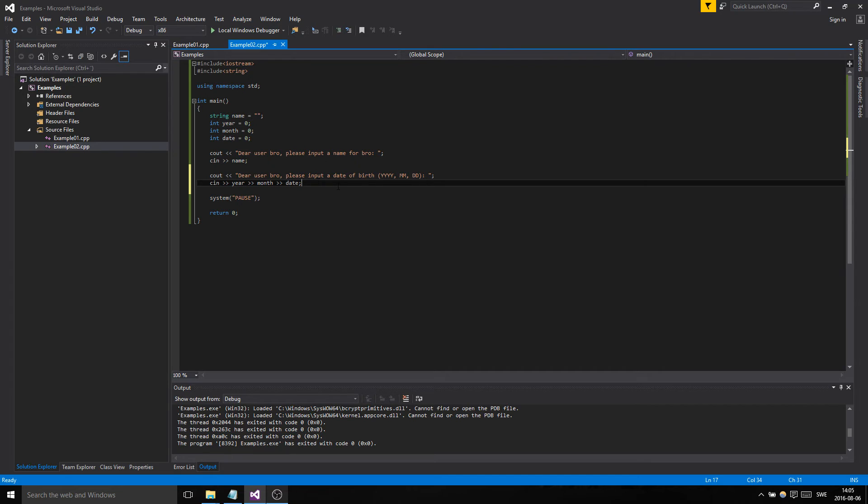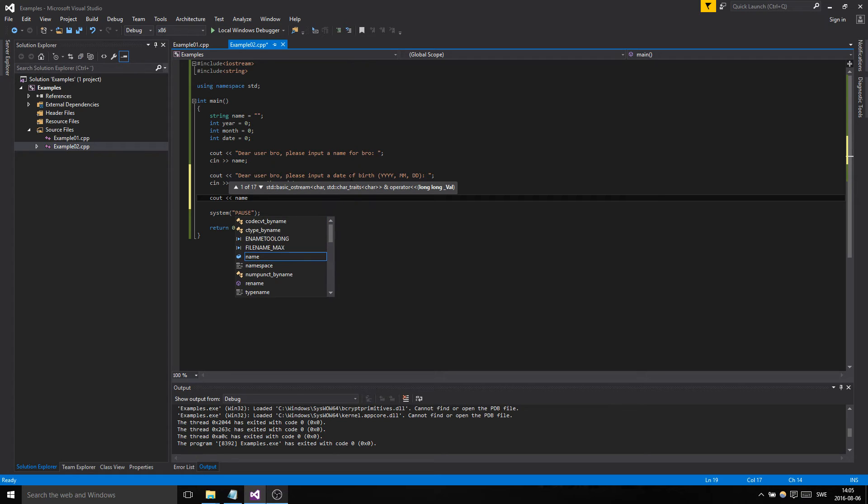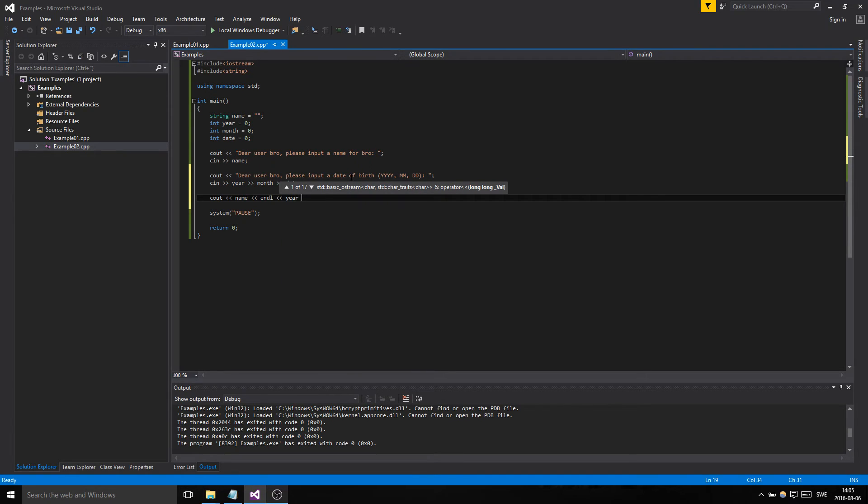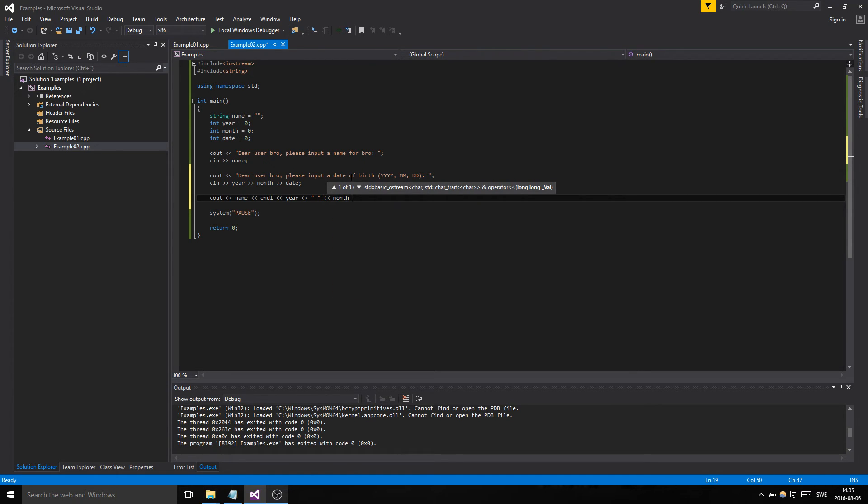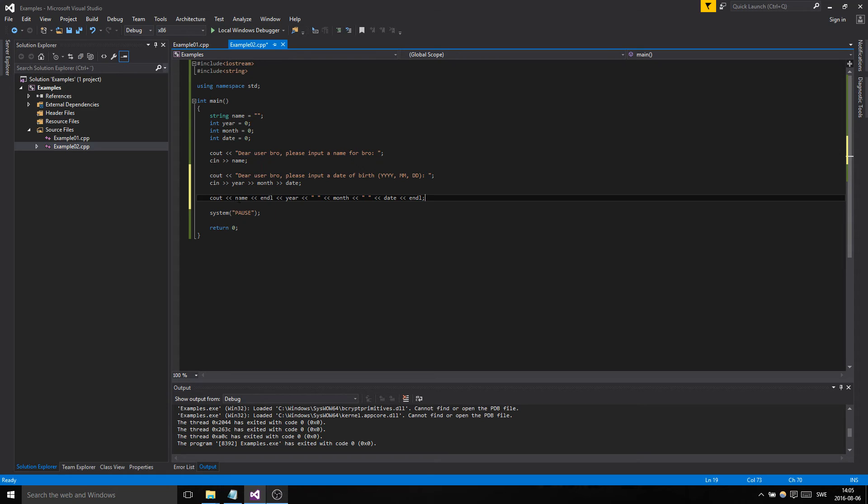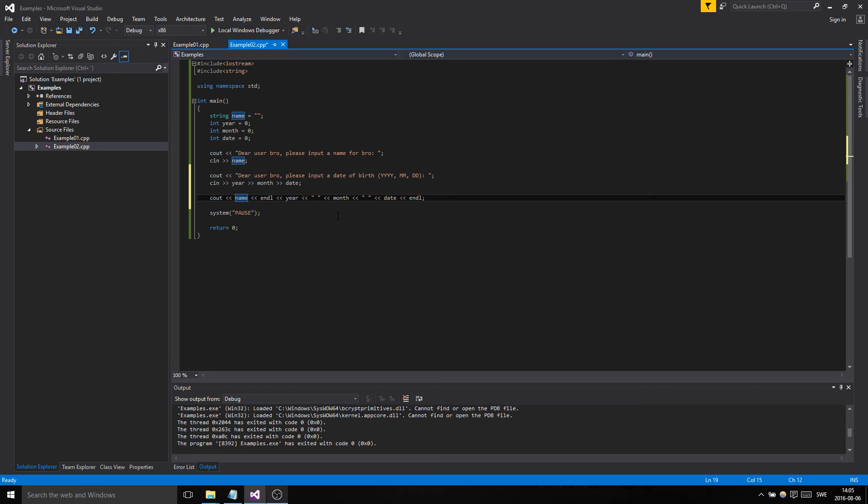And then of course we want to output all these things: name, and then end line. And then we're gonna do year and then we got the month and then we got the date. So basically what this is going to do is print out to the screen the name which now should contain a name that has been inputted. We're gonna end the line, and then we're gonna print out the year, month, and the date in that order with a space in between them.